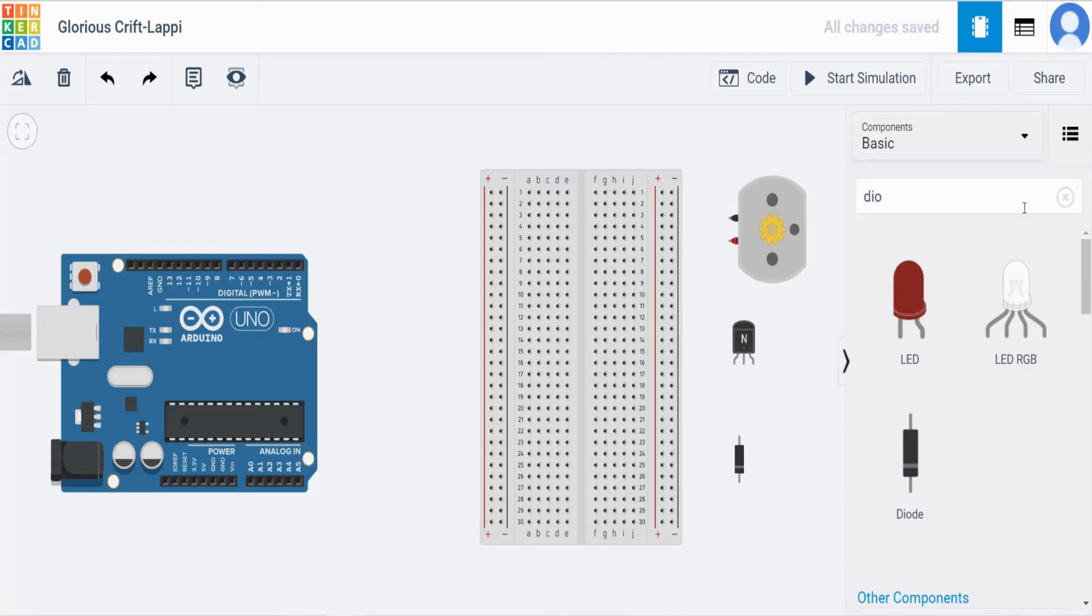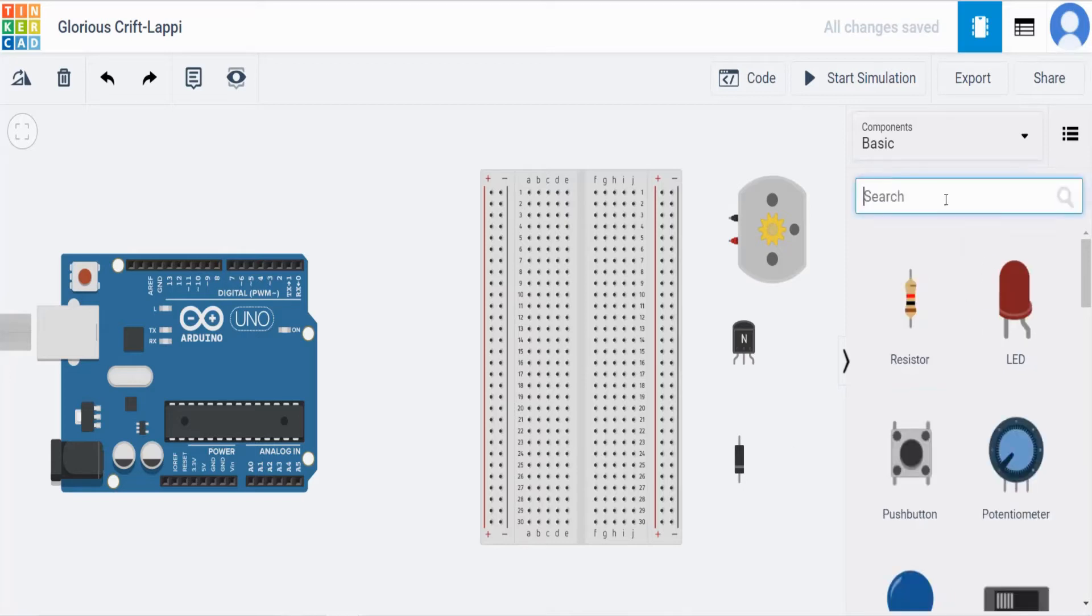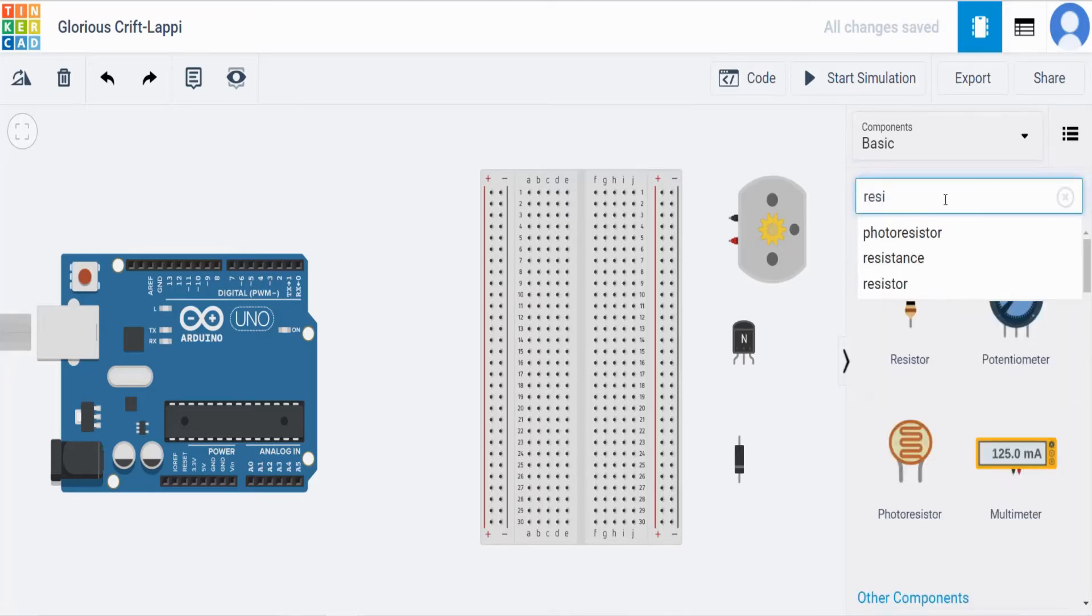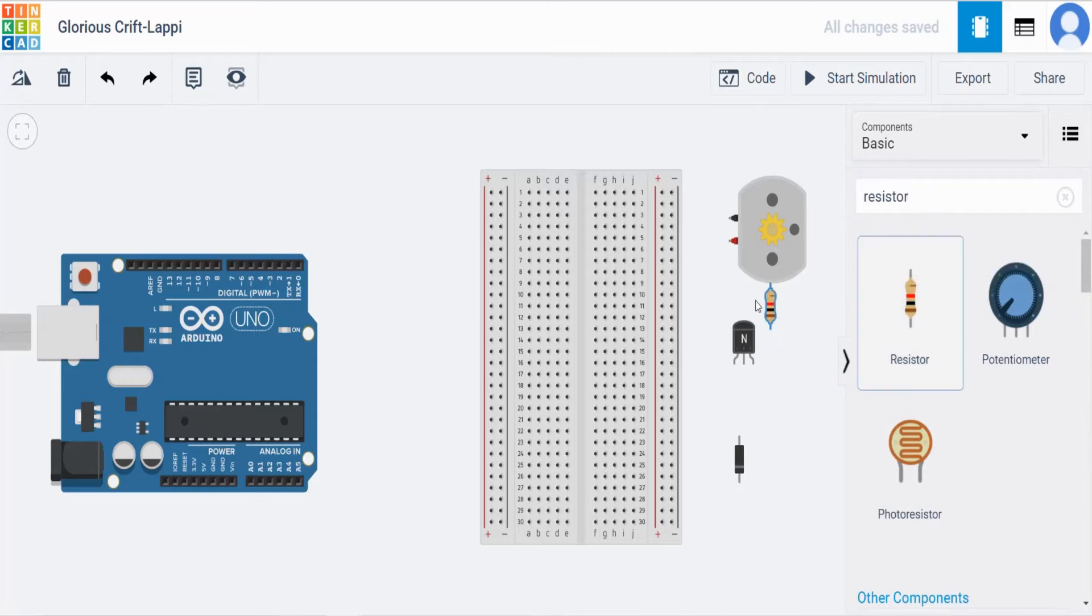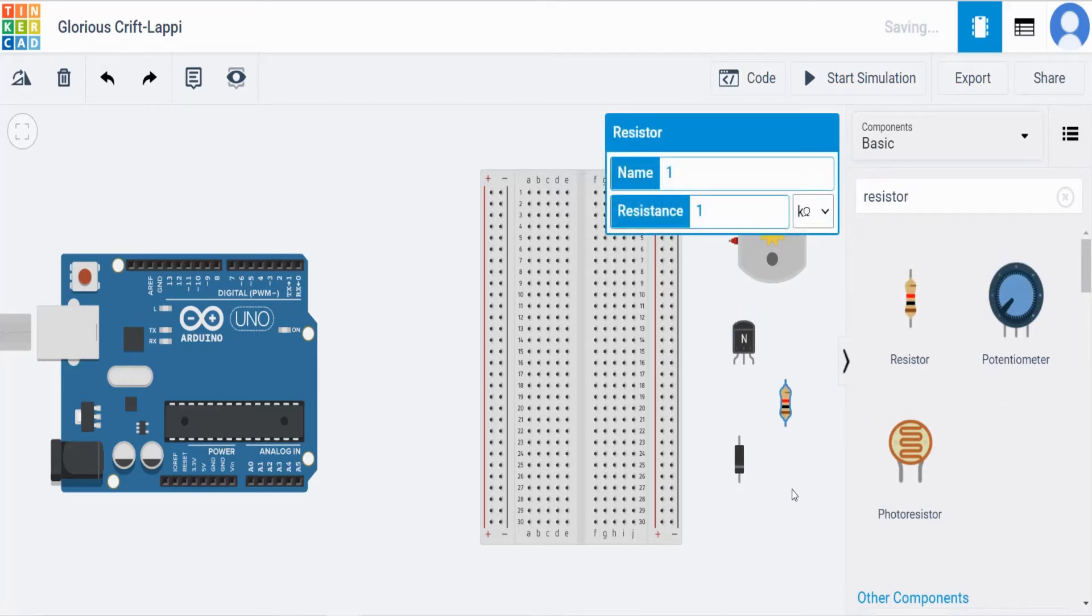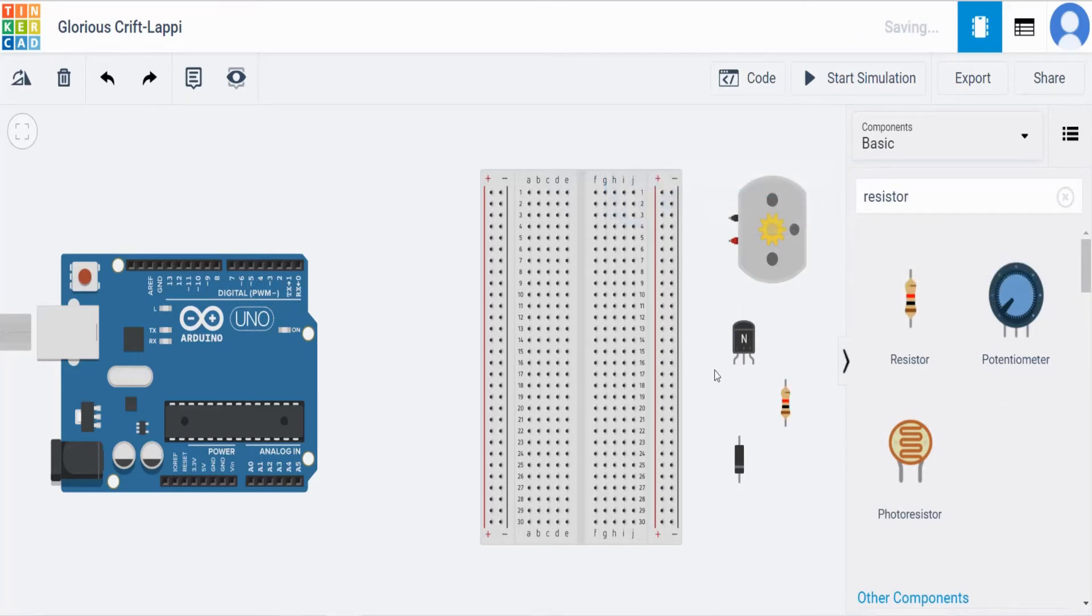Next we are in need of resistor. So type resistor here. Here we have a resistor. Put it inside. So these are all the devices we are in need.